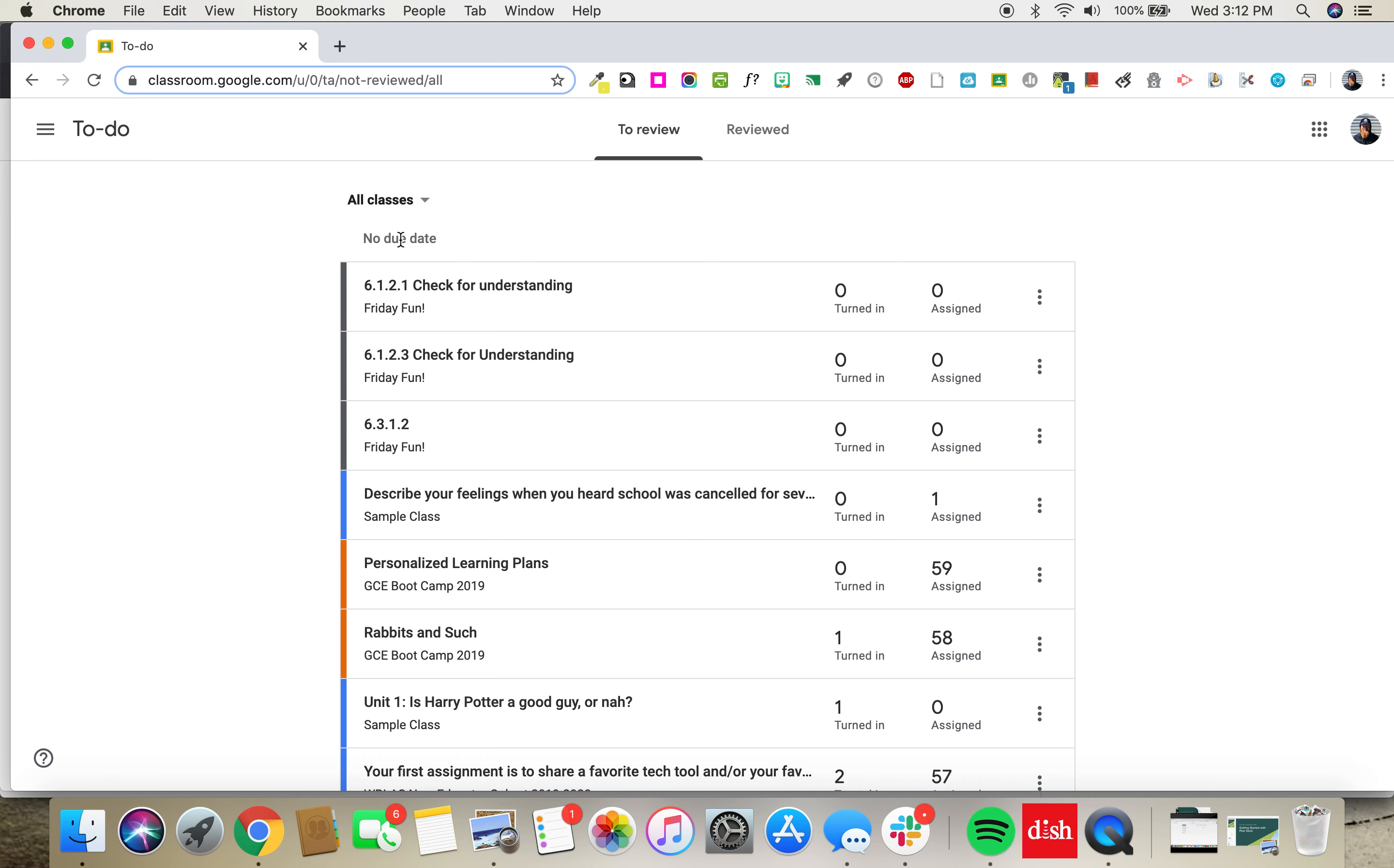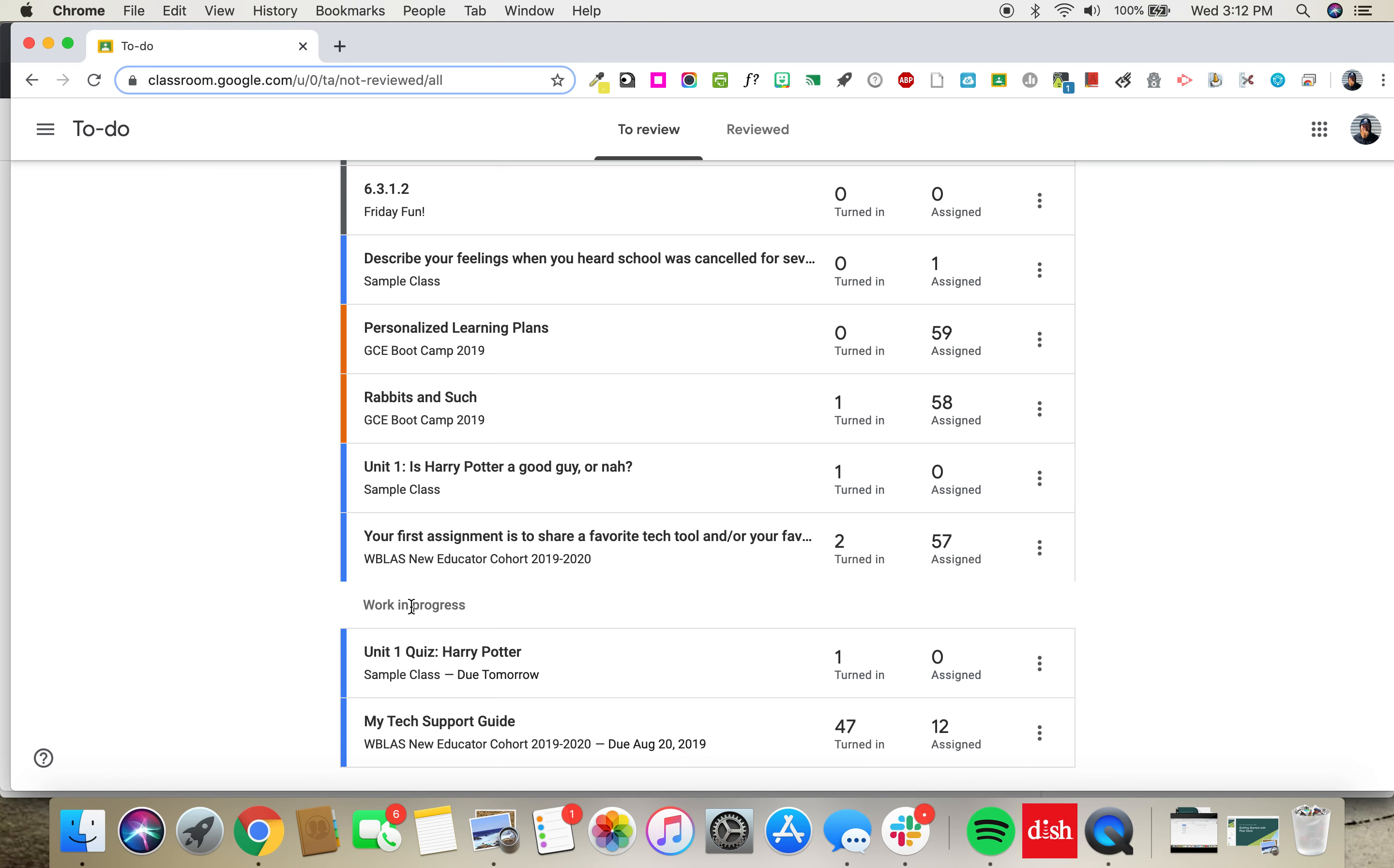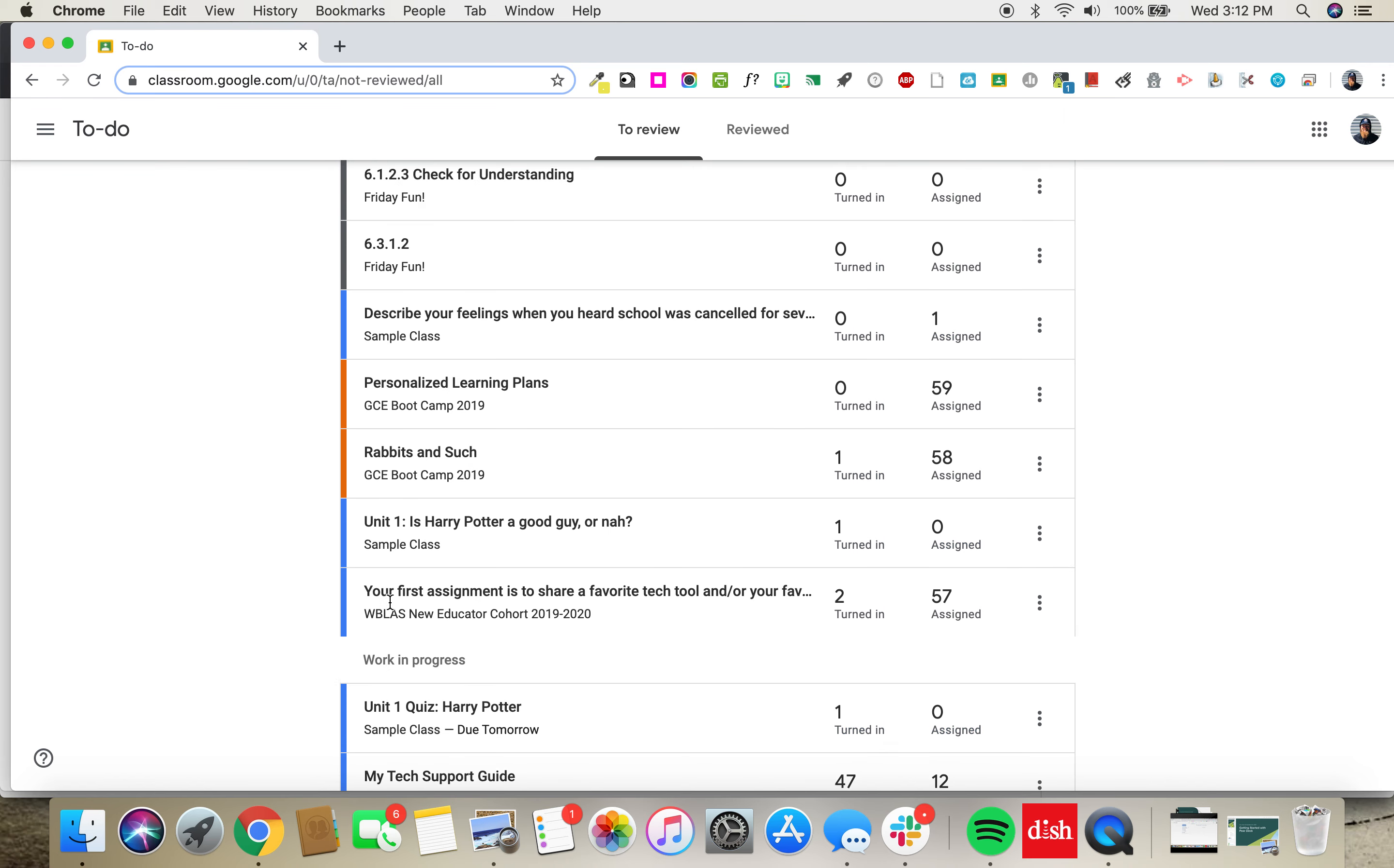Assignments are organized by due date. So you'll see here I have no due date and then here I have stuff that's currently in progress.